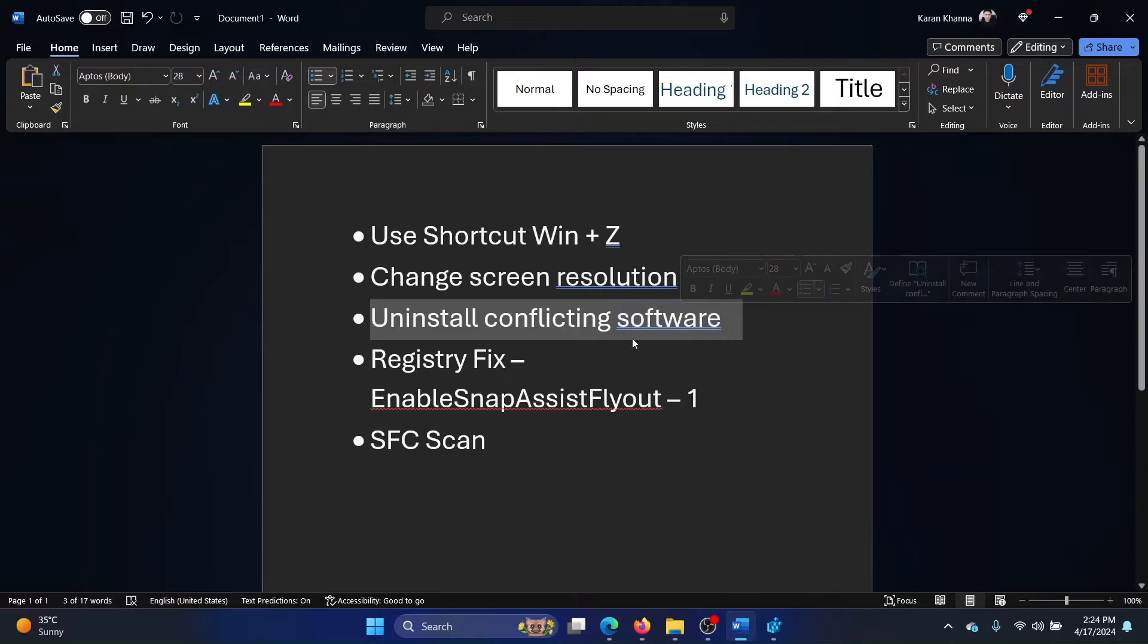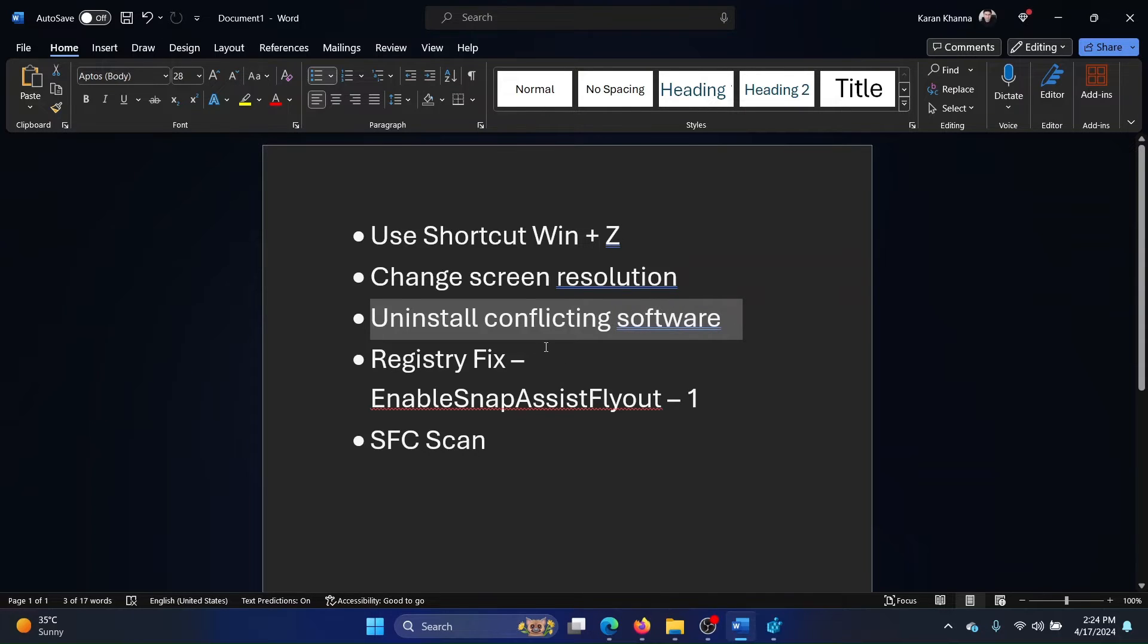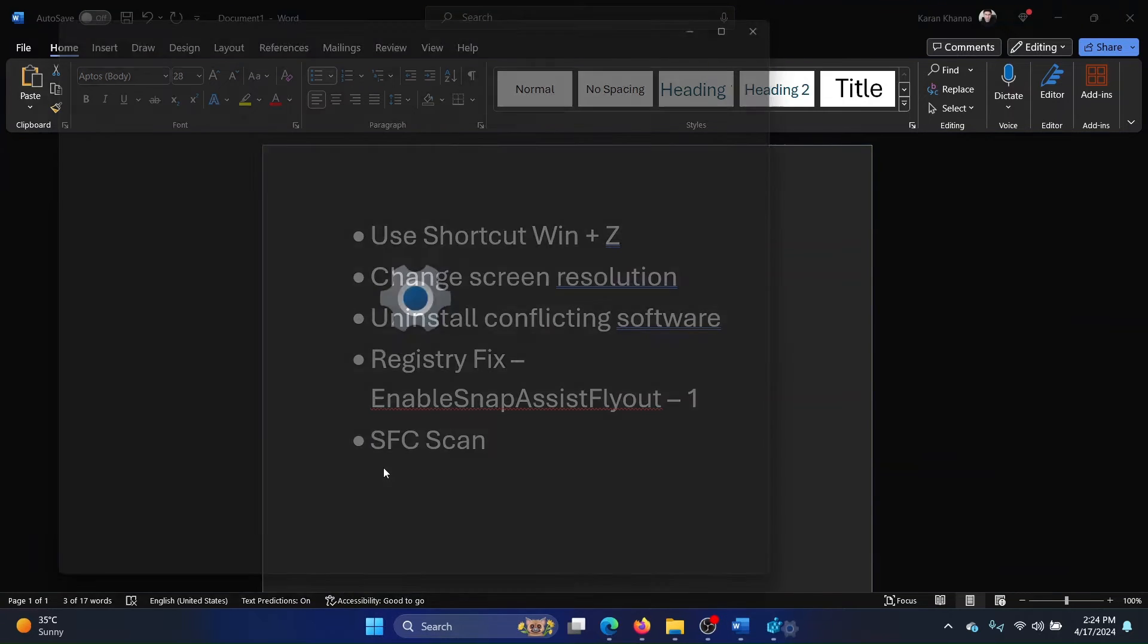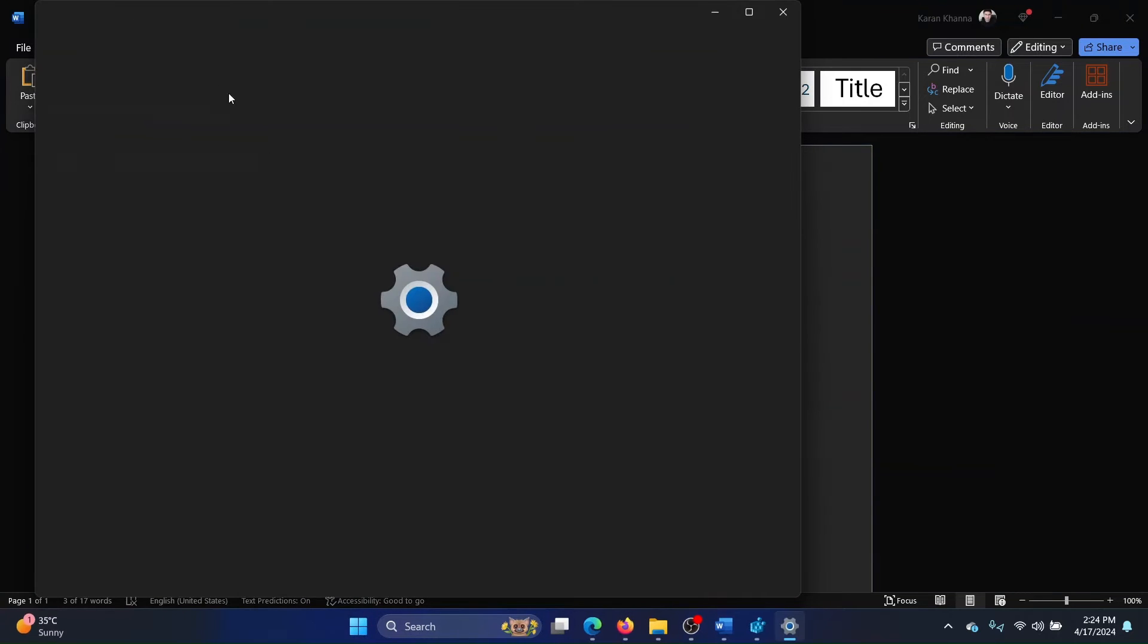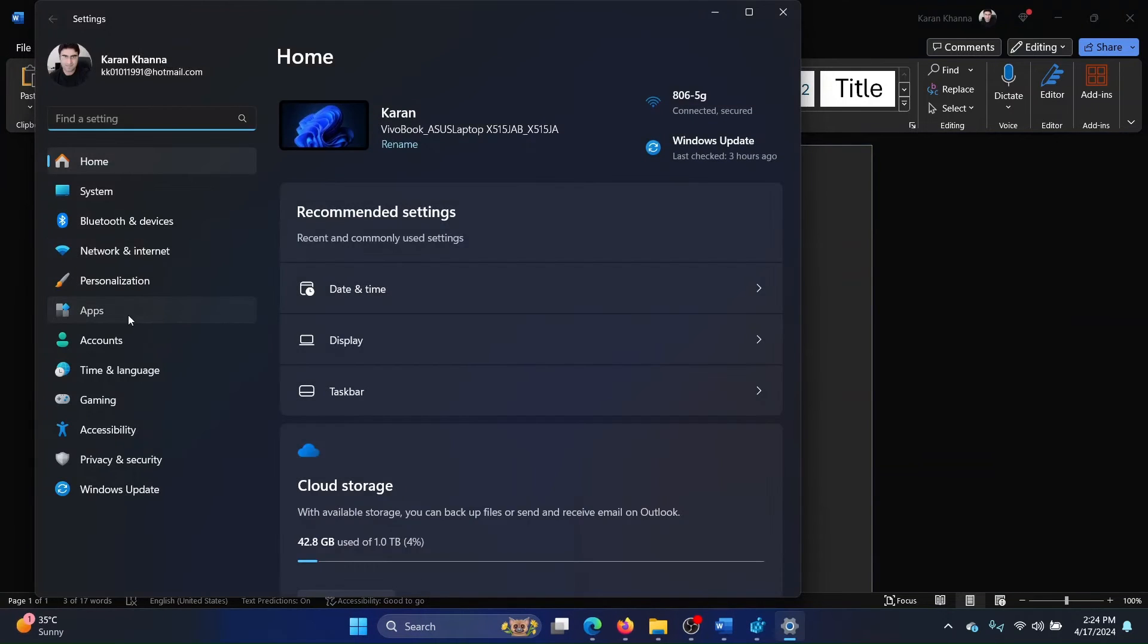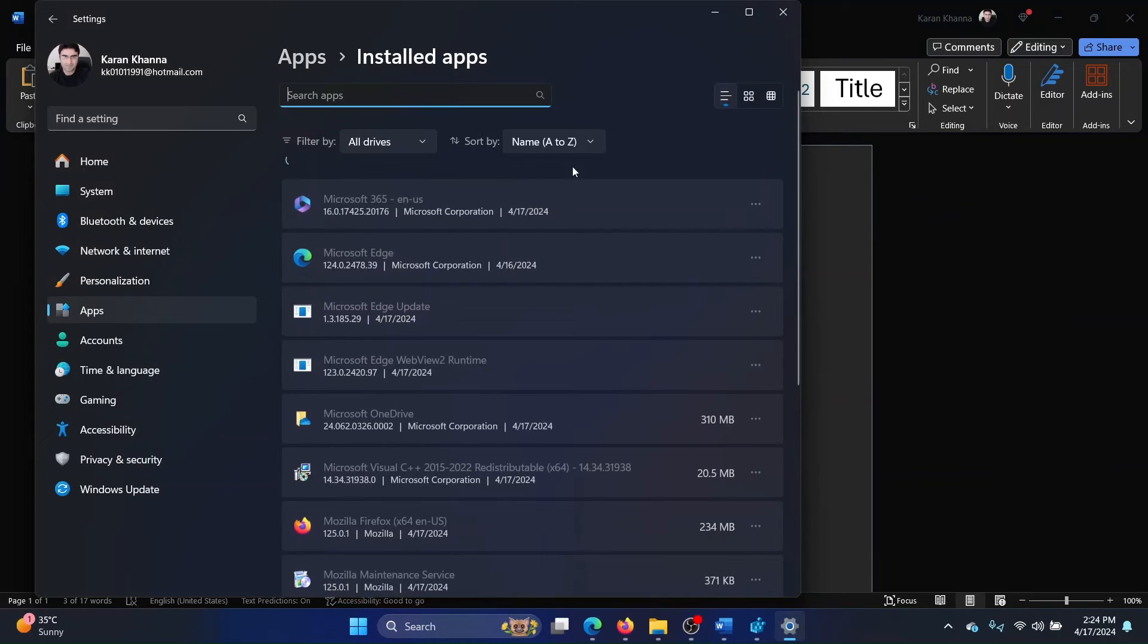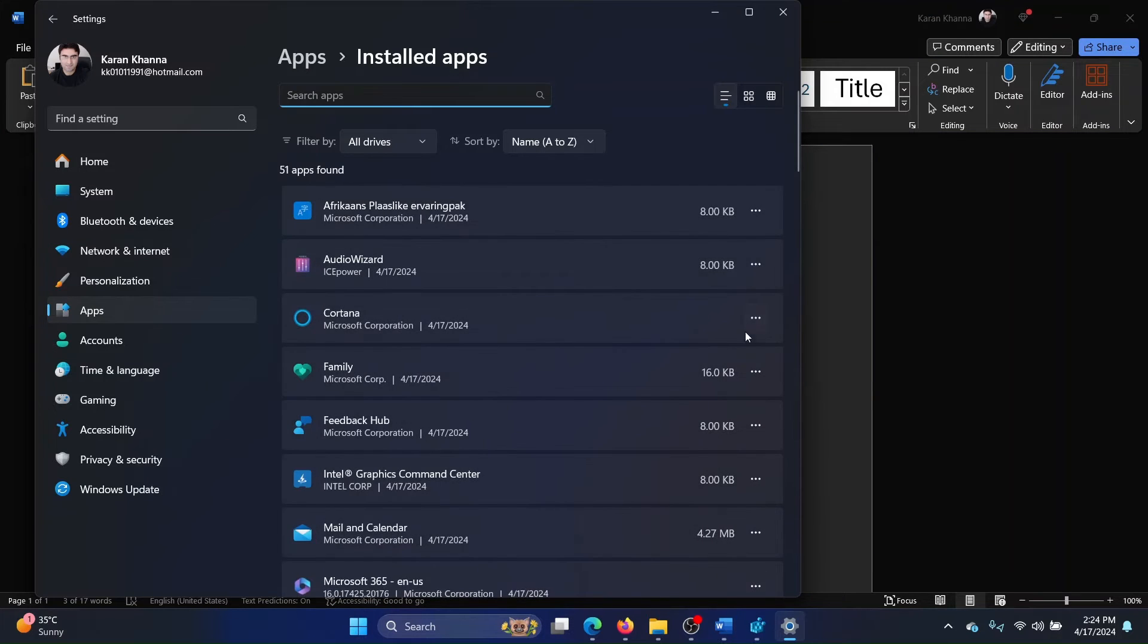You should know that software will also impact snap layouts. So, right-click on the start button and select Settings on the menu. Go to Apps, Installed Apps, and click on the conflicting application and select Uninstall.